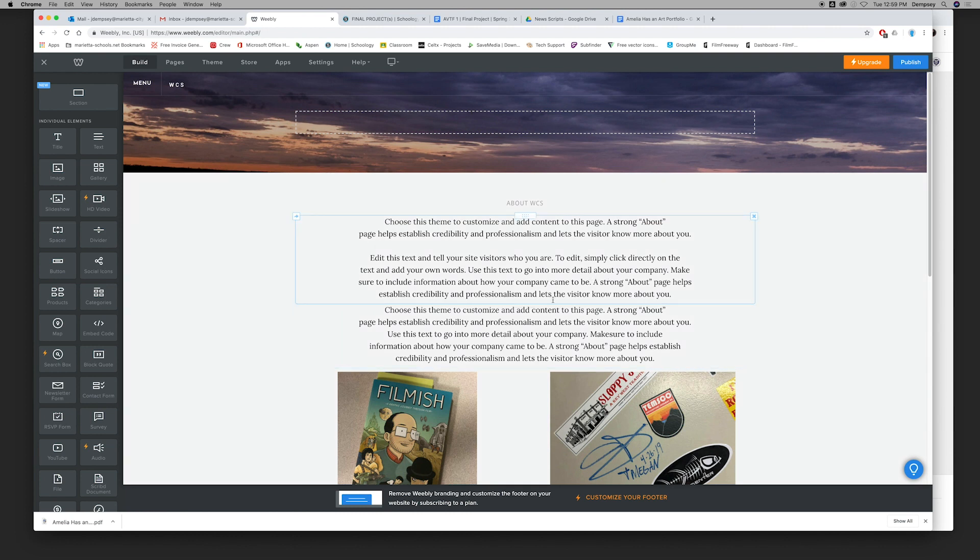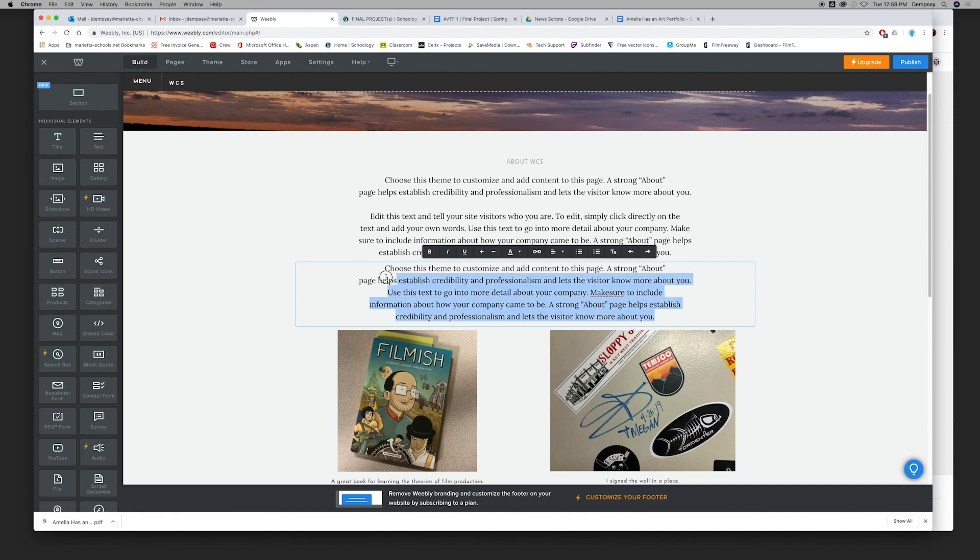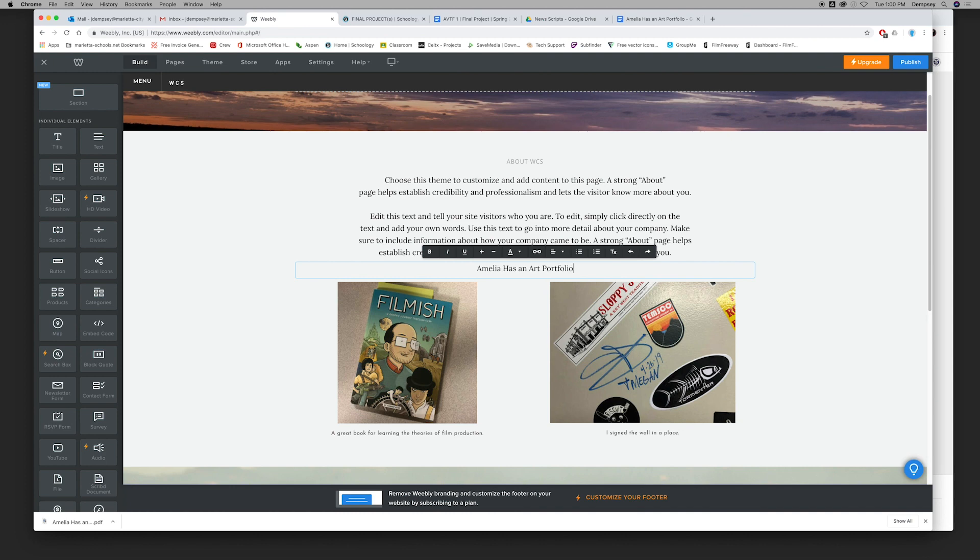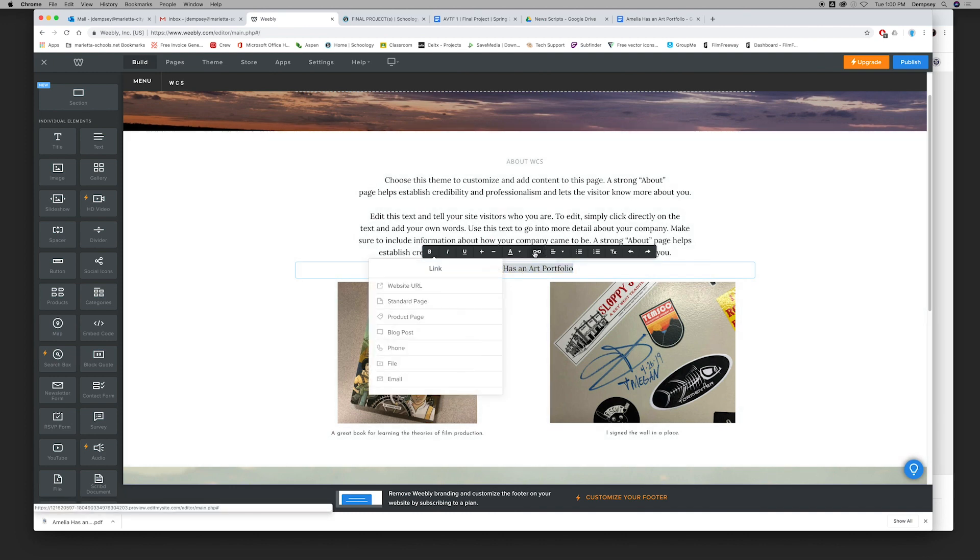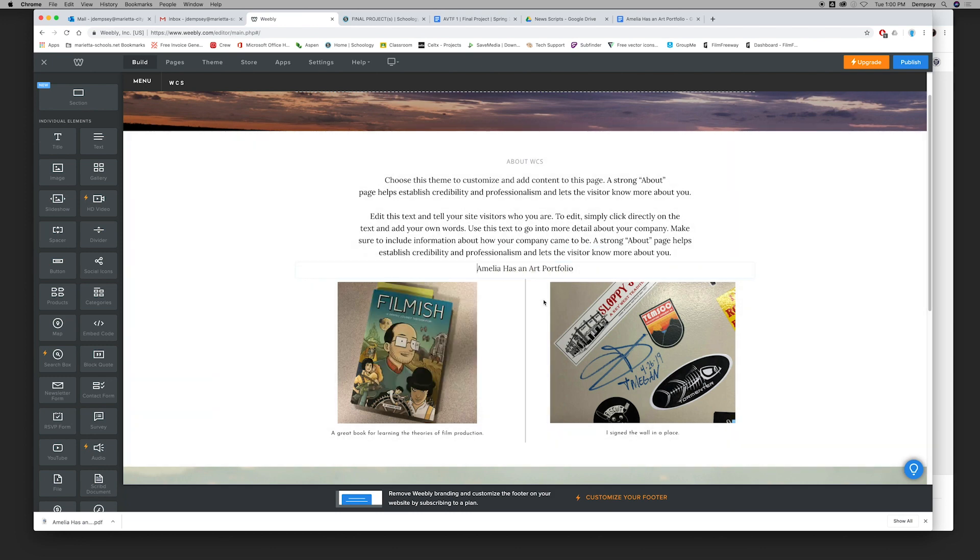So let's say right here I want this to say Amelia has an art portfolio. Obviously the bell's ringing in there. I'm going to do that. I'm going to click the link, and I'm going to set this to a website URL. I'm going to hit Command V to paste that in there.